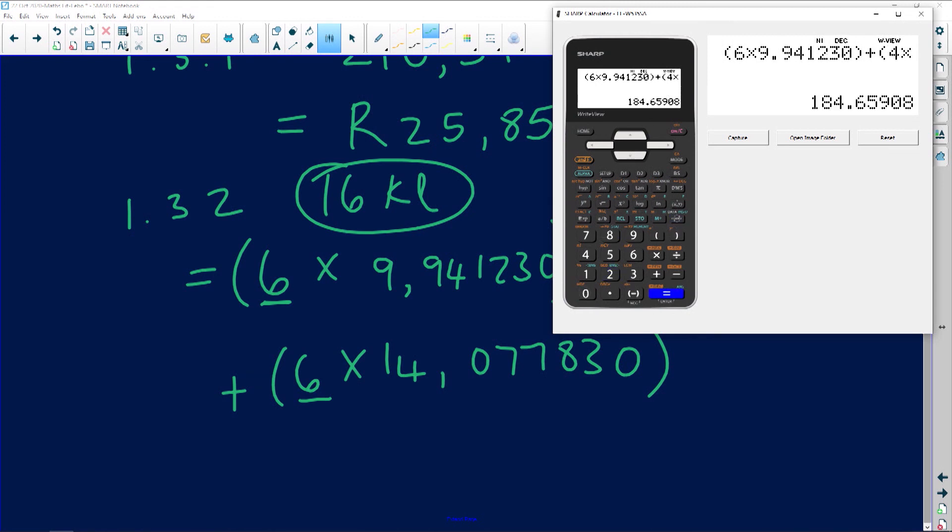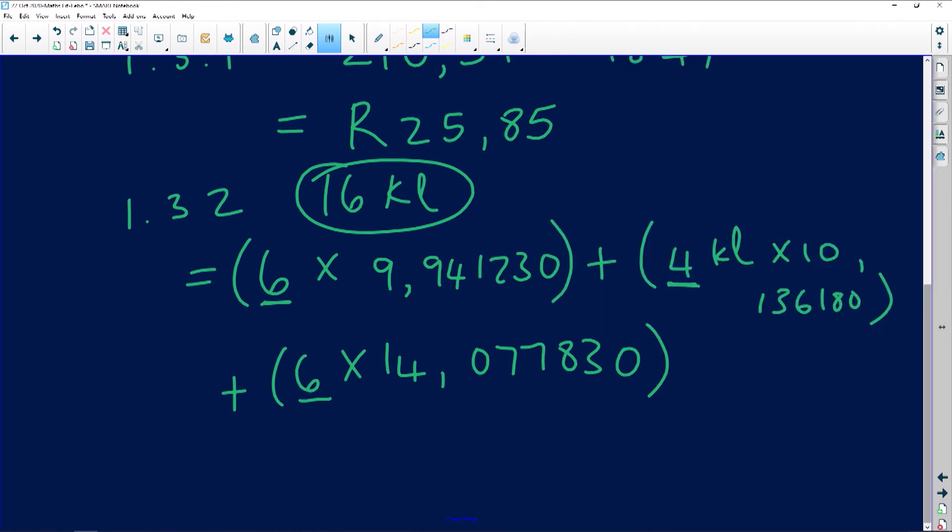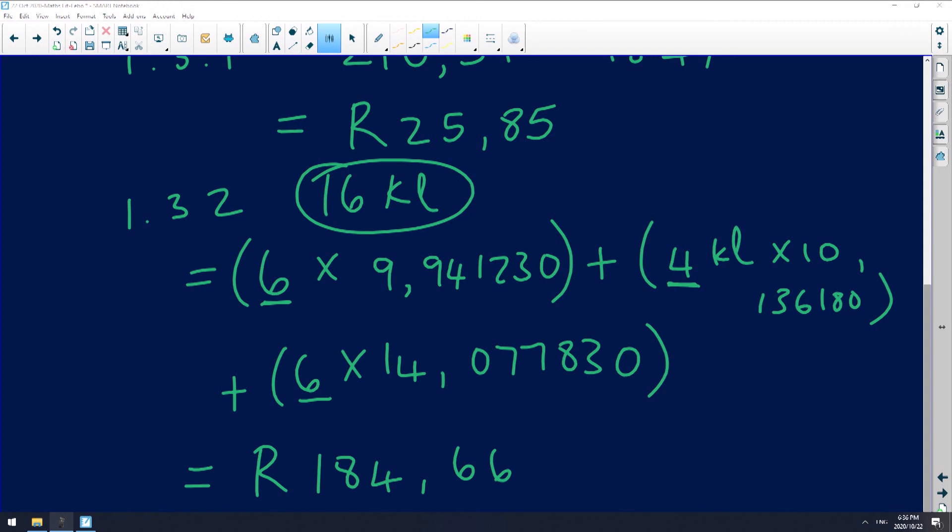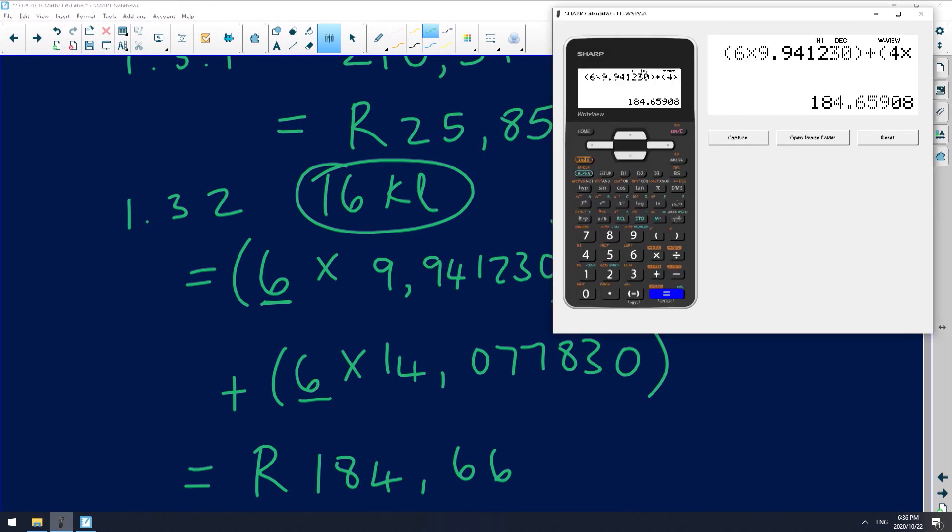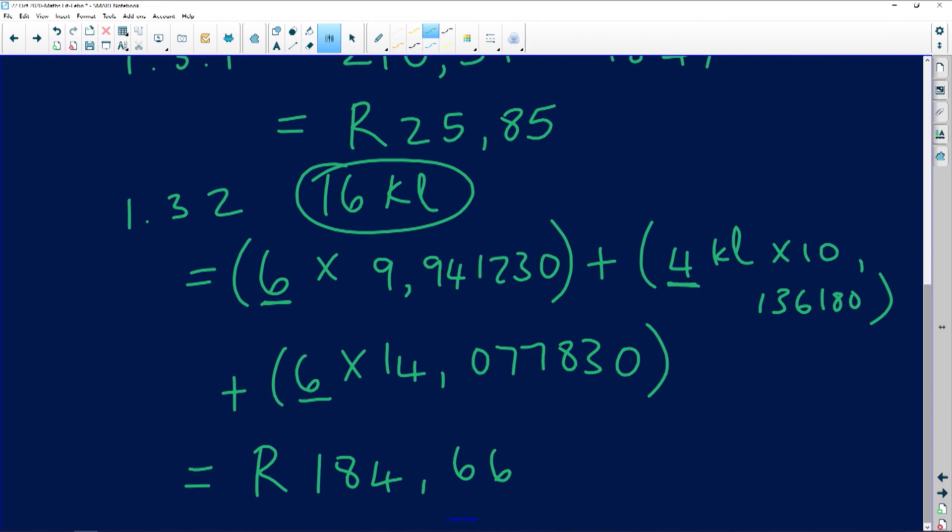That gives us R184.66. Oh my goodness, I love it when I get things correctly. R184.66, look at that answer. Stunning, don't you just love it when you get things correct? So that's how you would calculate your tariff.